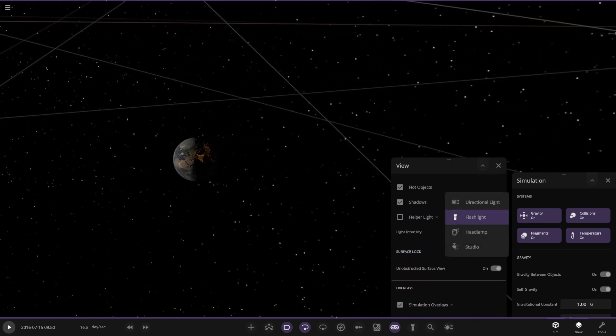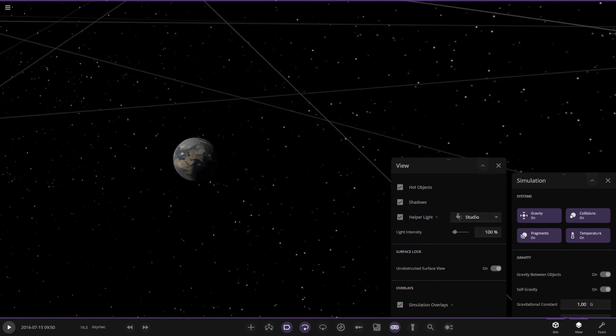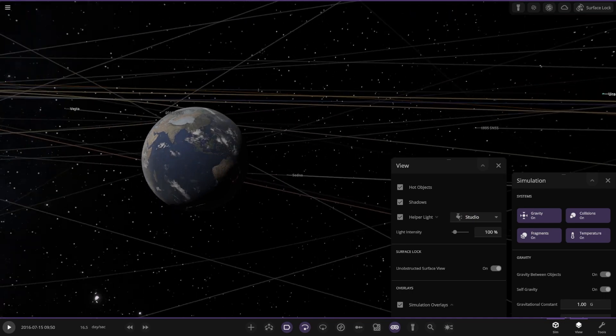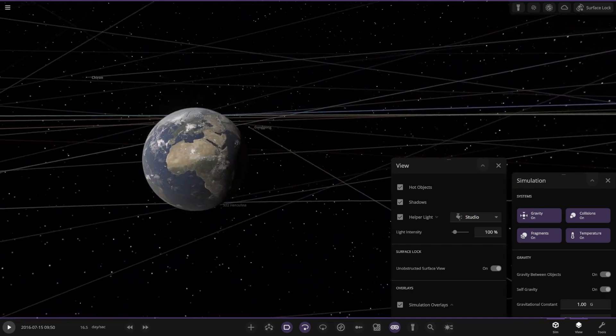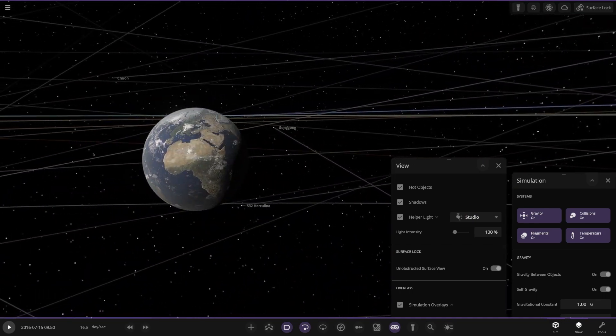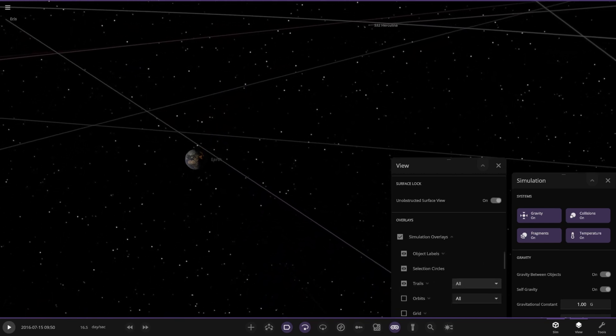Helper light, studio — can I put that on? So that's how you get studio mode, for anyone who didn't know. I had a bit of an issue trying to find that myself. So there's the helper light option.